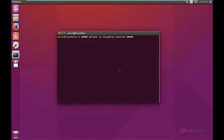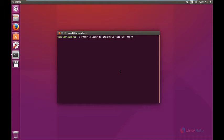Welcome to Linux Help Tutorial. I am going to explain about how to install ScreenLets in Ubuntu.